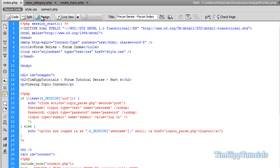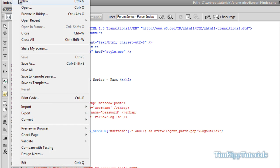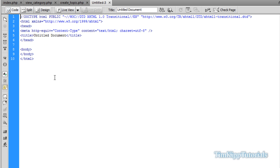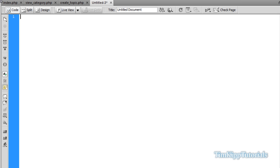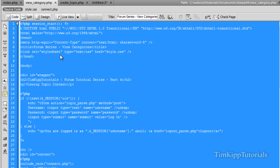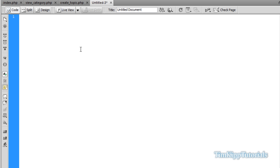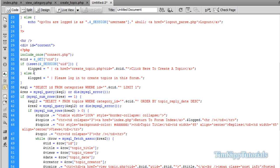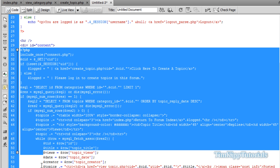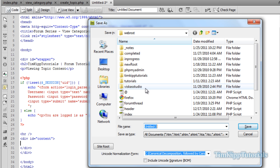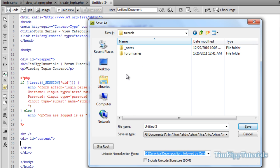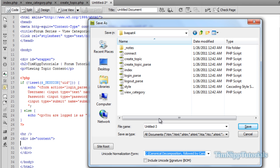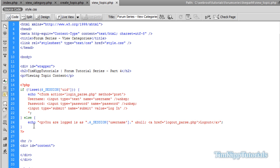I'm over here on our index page. What we want to do is create a new PHP file. We're going to wipe out all of this code and copy code that we already have. We're going to take our view category page, copy all the code, and paste it inside of our new file. Inside of our div content, we're going to wipe out anything inside of our div and start fresh. Save our file.